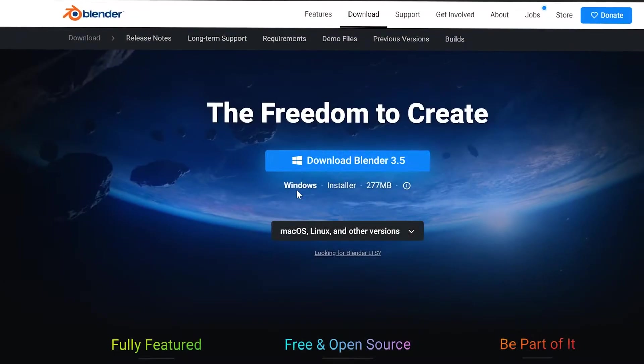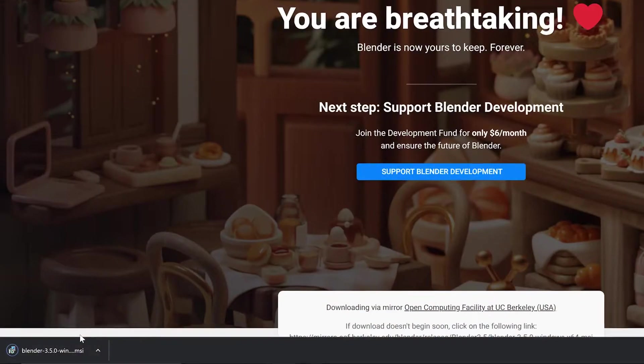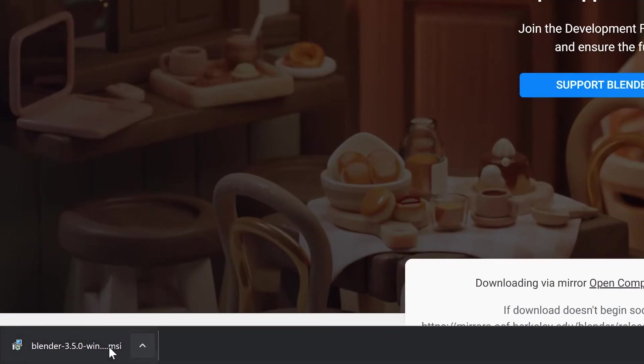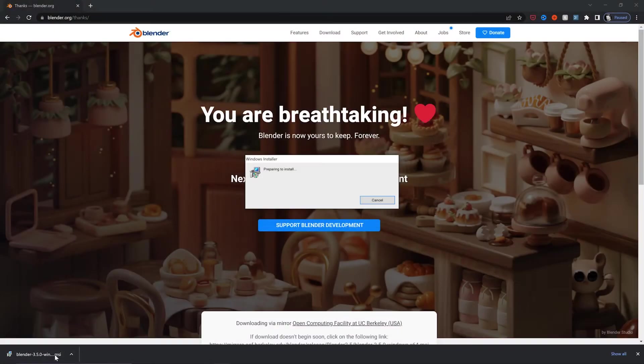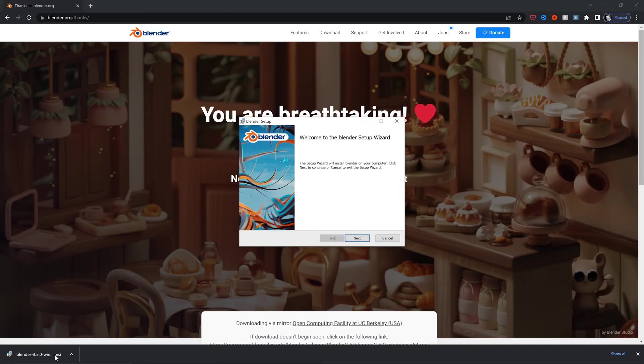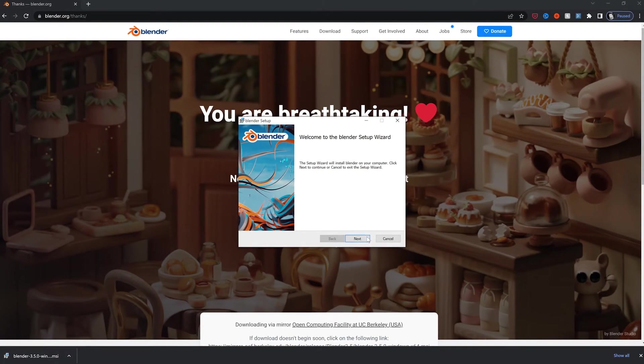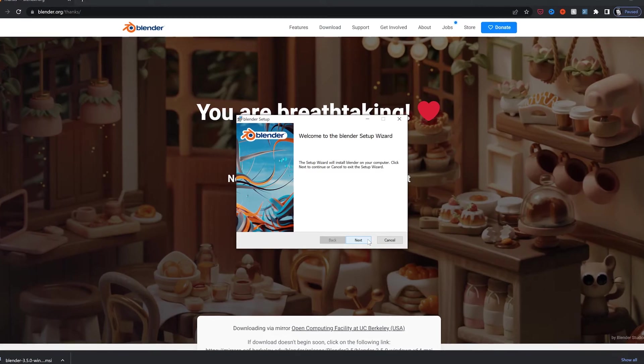All right, you've clicked Download Blender. What's next? If you're on a Windows machine, find the Windows installer and run it. Follow the on-screen prompts, and this should be a fairly straightforward install process.